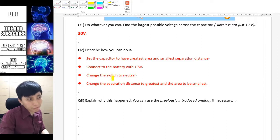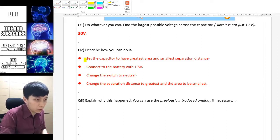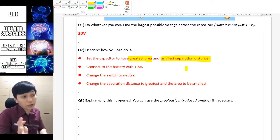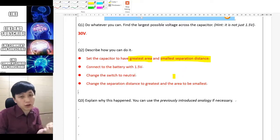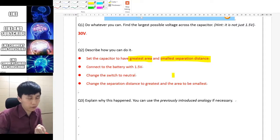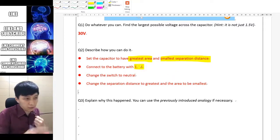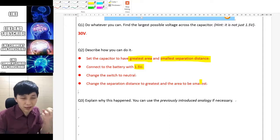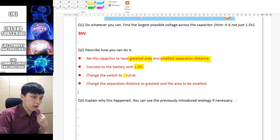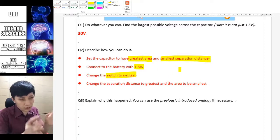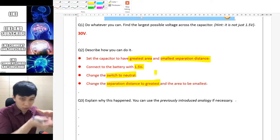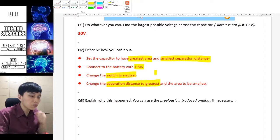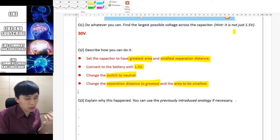Here is the wording to copy or double check: set the capacitor to have the greatest area and smallest separation distance — this lets you get as much charge as possible to begin with. Also set the voltage as high as possible for the sake of having more charge. Then change the switch to neutral so it keeps the charge. Then change the separation distance to greater — separate as much as possible — and the area to be as small as possible.